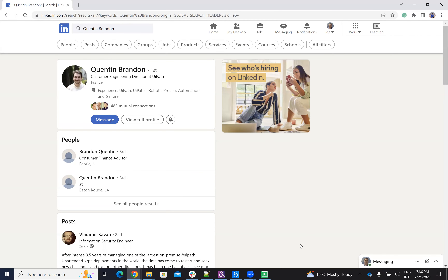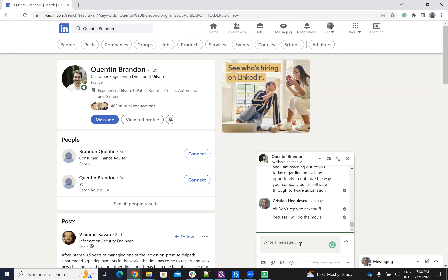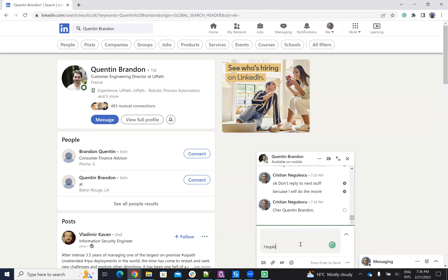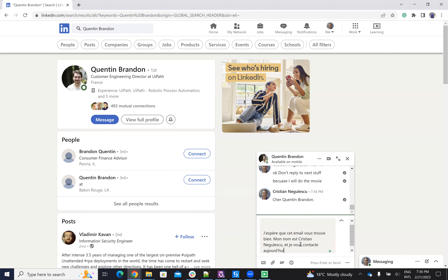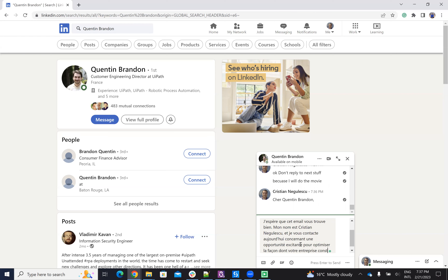Next one is Quentin. Quentin is from France and I have the template for CPO — Chief Product Officer — but only in English, not in French. So the robot will identify that he's from France, understand that in France they speak French, and ask ChatGPT to translate the template to French. He will contact Quentin in French.